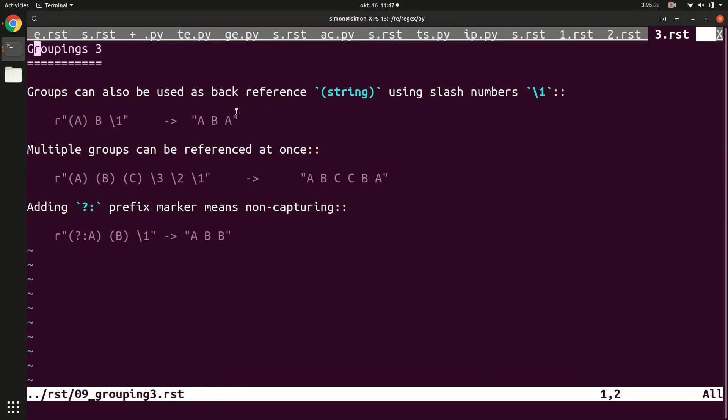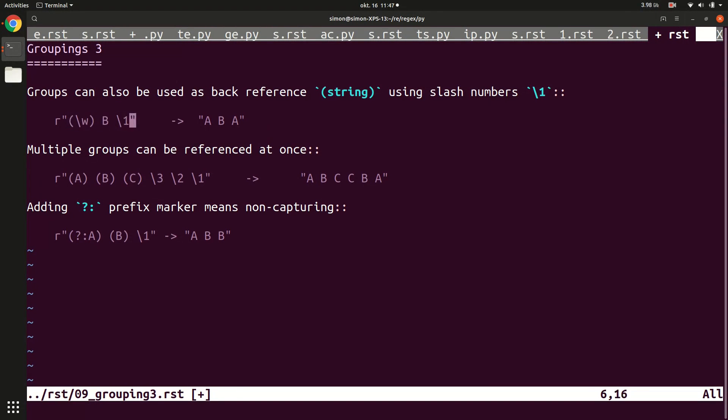But of course, we could also make this more interesting and say we have a word character in here. And so in this case, we would also match E, B, E.